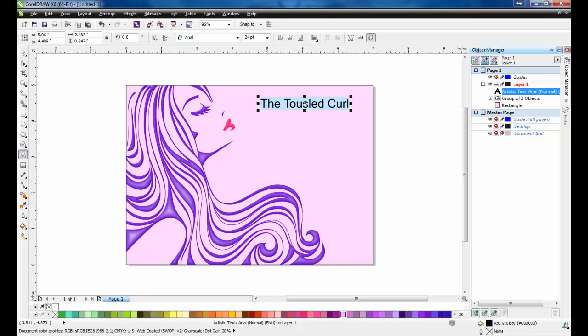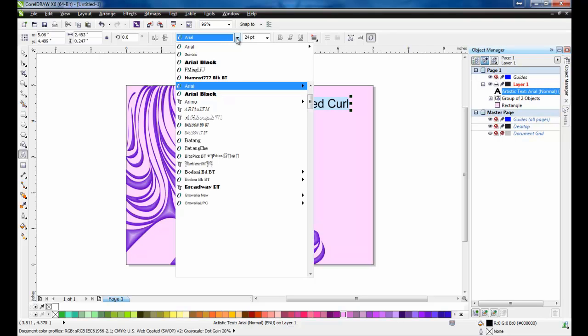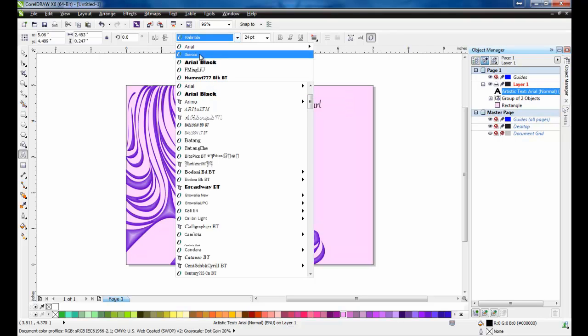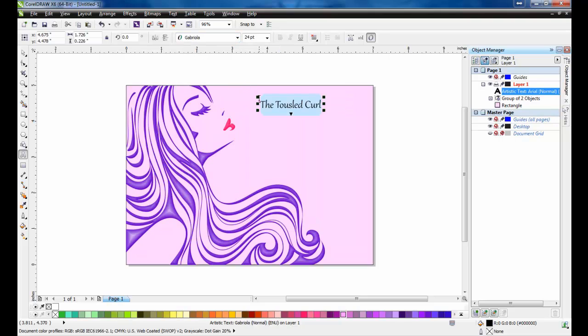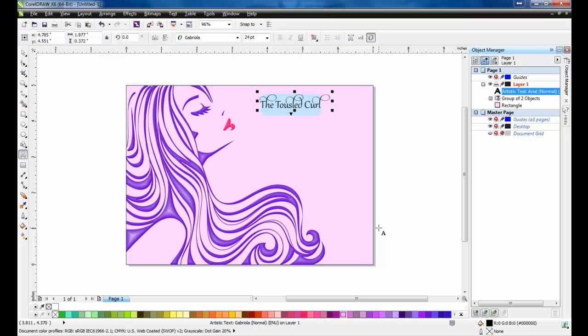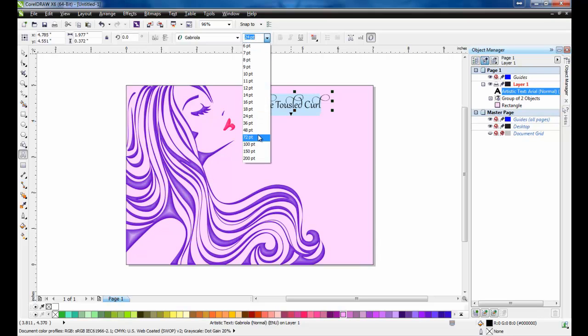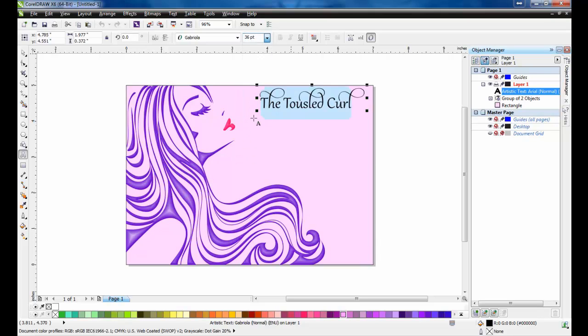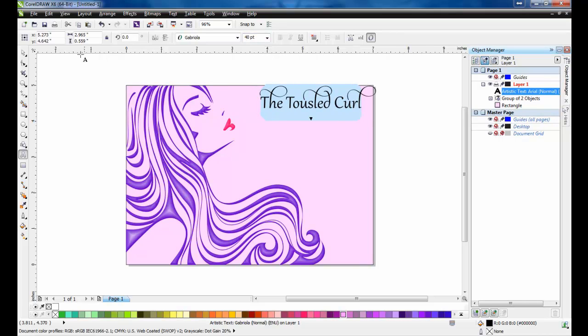Change the font to Gabriola. With the text highlighted, click the indicator arrow below the text, and select the stylistic set number 7. And set the font size to 40 points. Remember, this option is only available in CorelDRAW X6. For older versions, you can just leave the text as it is.